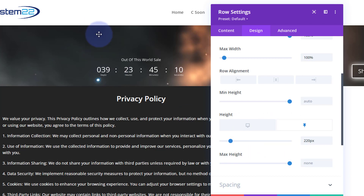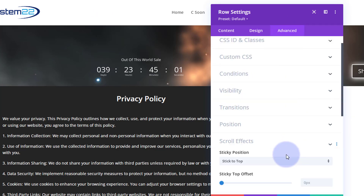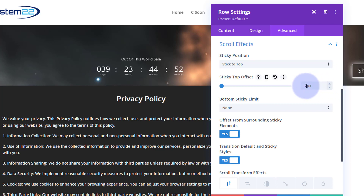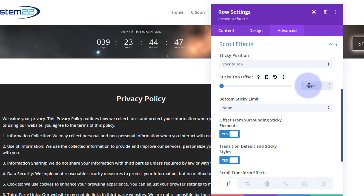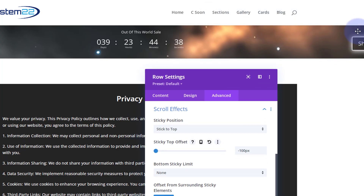Now I want to pull the whole thing up with an offset so it tucks under the nav bar at the top. Go back to advanced, scroll effects, stick to top — there's an offset option. Give it a negative value and it starts to go up. Let's try negative 100 — that actually works pretty much perfectly.